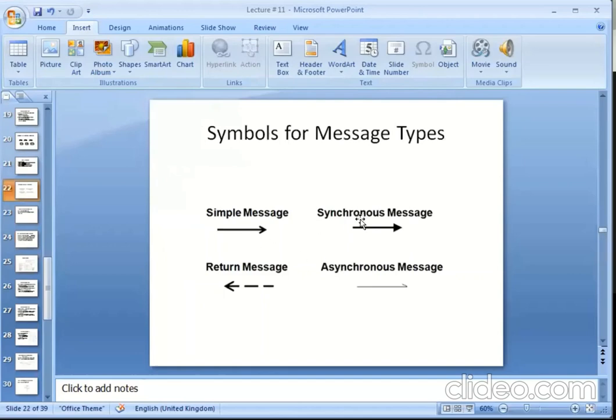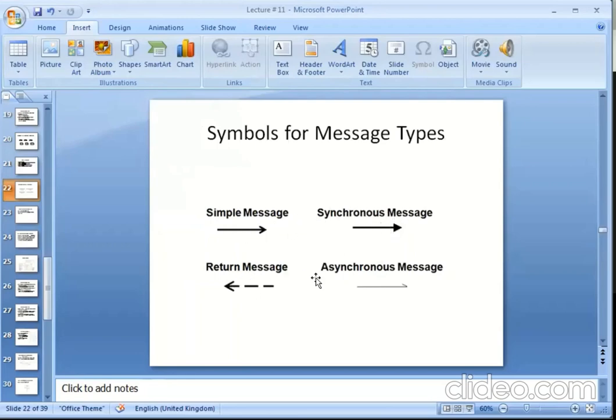There are four types of messages that we can use in sequence diagram. This is simple message. This is synchronous message. Return message and asynchronous message. There are four kinds of messages.